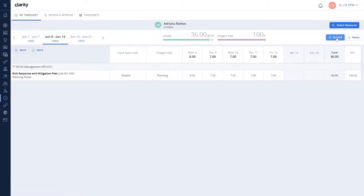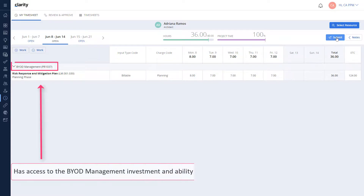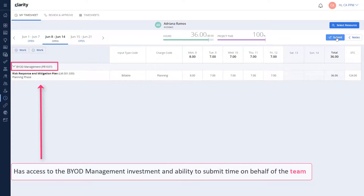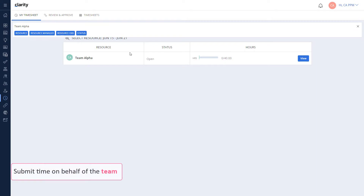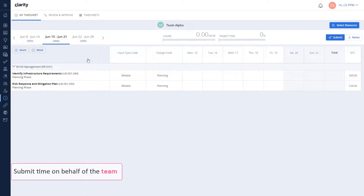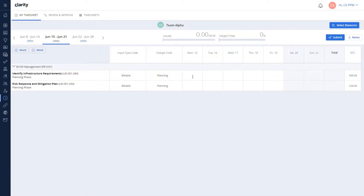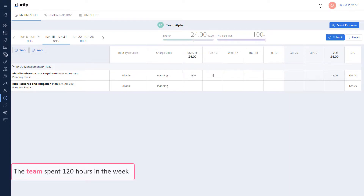Did you notice that while you assigned this task to the team, Adriana has access to it and can submit time against it? Let's submit the time for another task on behalf of the entire team. The team collectively spent 120 hours identifying and validating infrastructure requirements.